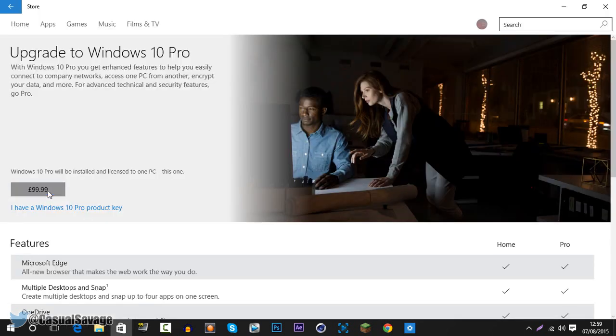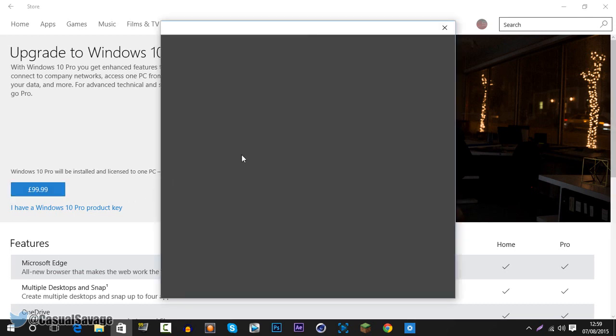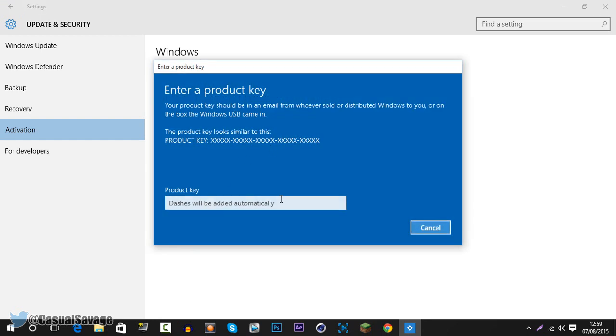So you can just go ahead and click purchase, click yes, and then you can go ahead and buy your key. Then of course once you've bought the key, just click change product key, click yes, and here you shall enter it. And then of course you can upgrade to Windows 10 Pro Edition.